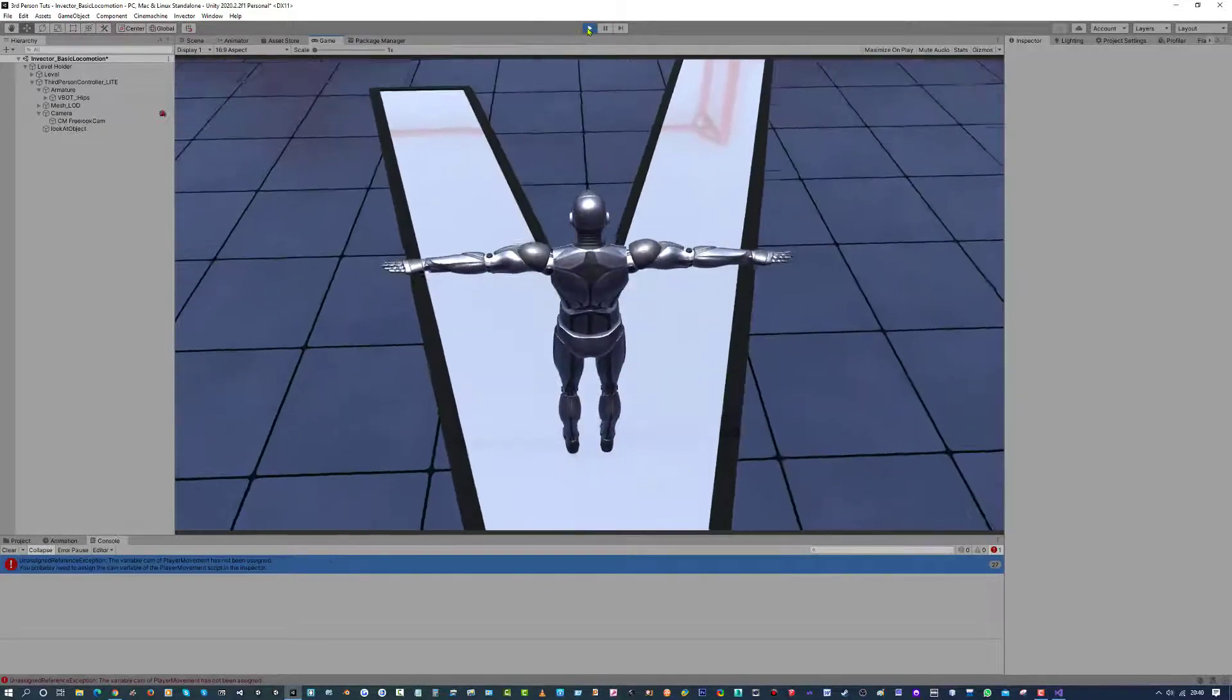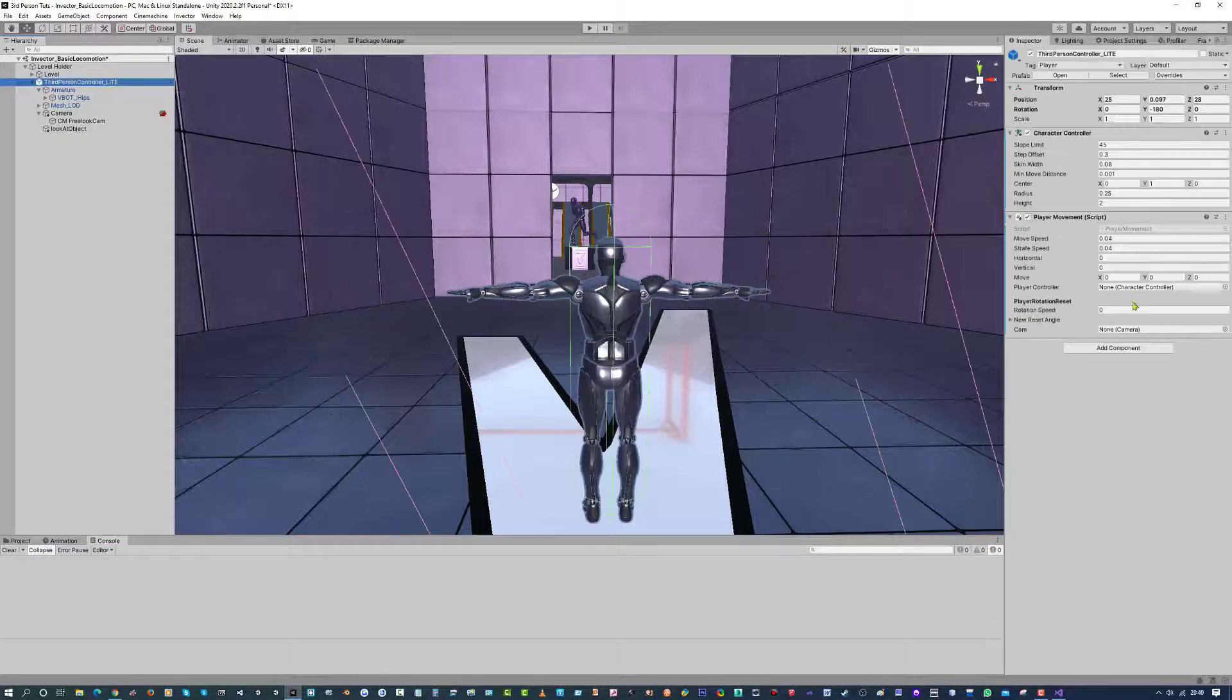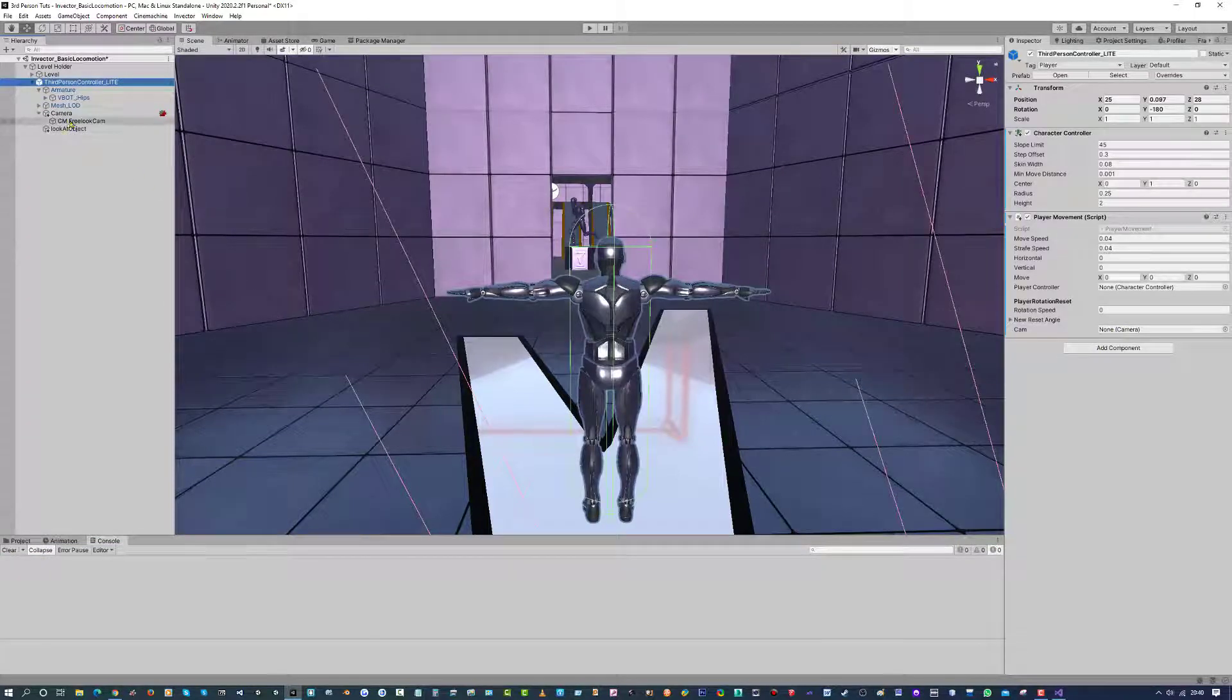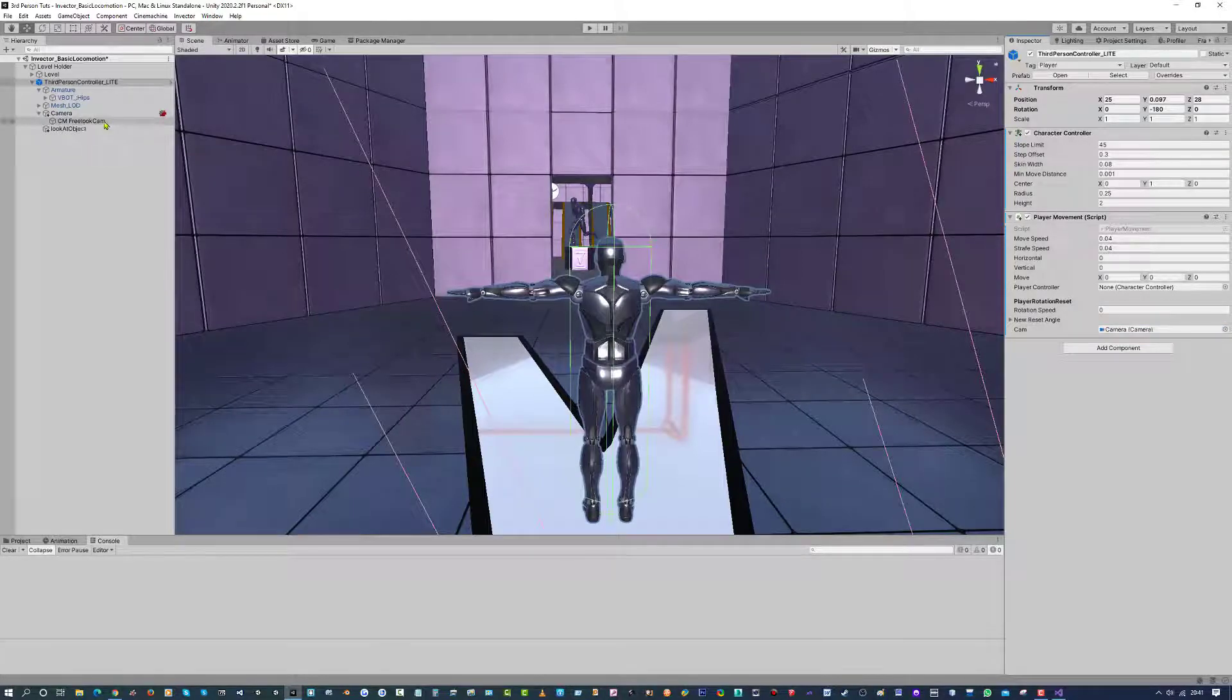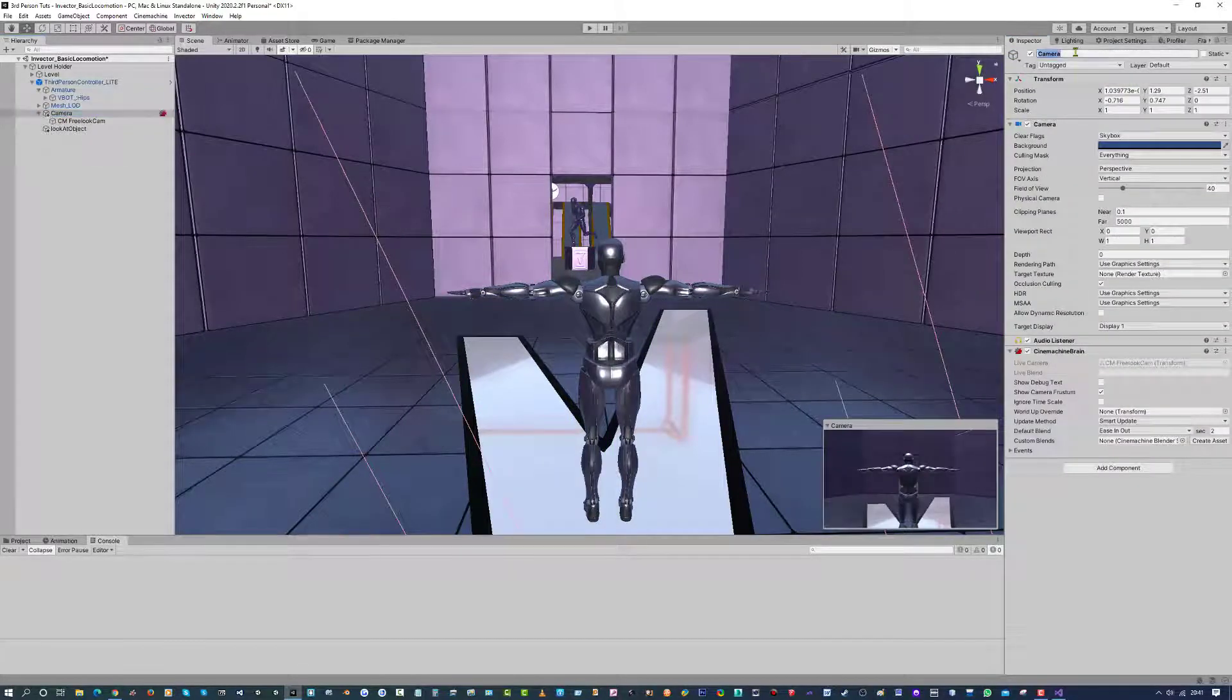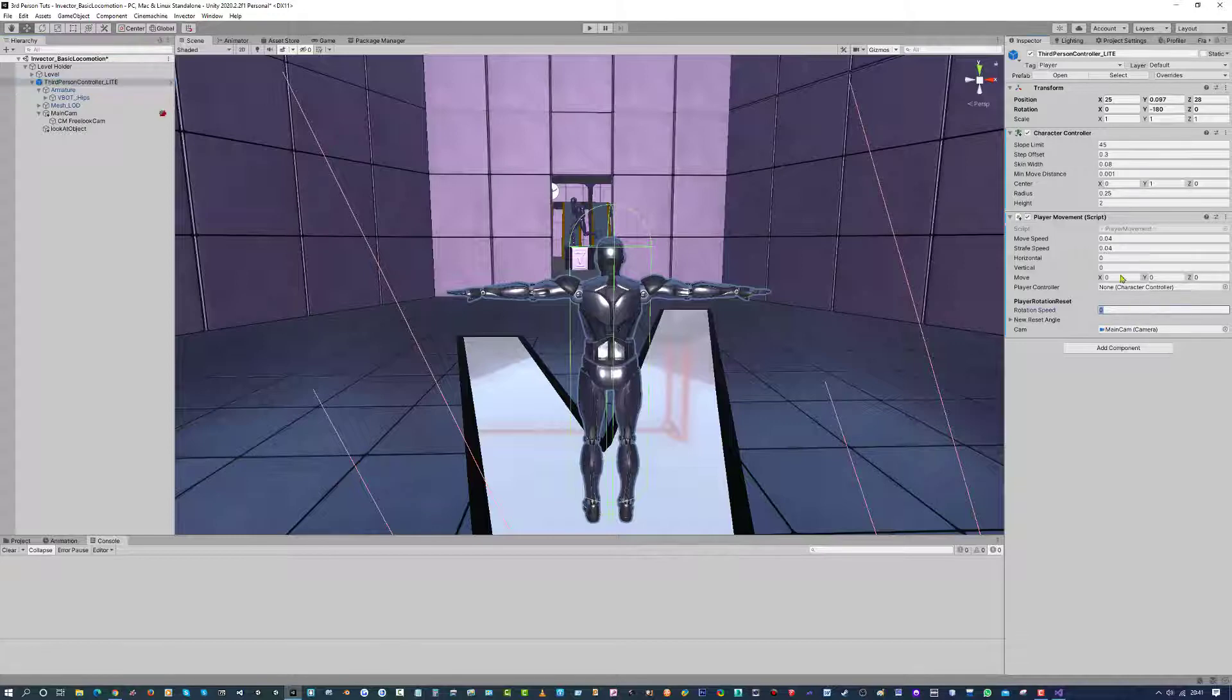Oh, I forgot to assign something. Apologies. So stop your game. Go ahead and you are going to assign your camera. So that is the camera we have here. Please do not assign the CM3 cam. I am going to rename this camera to something else. I am going to call this main cam. Automatically, it will get updated over here.